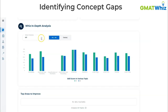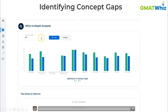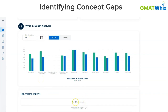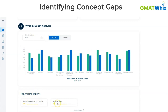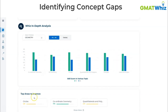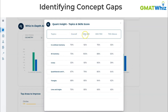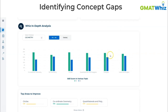One easy way to identify concept gaps is to look at your error log. If you're a GMATWiz student, the platform tracks your data — on the dashboard you can see your top areas to improve, and within each section you can see your skill levels in individual topics. For example, areas like circles, coordinate geometry, and polygons might show concept gaps. Another indicator of a concept gap is low accuracy on 500 to 600 level questions — wherever accuracy is low at that level, you need to work on concept gaps.